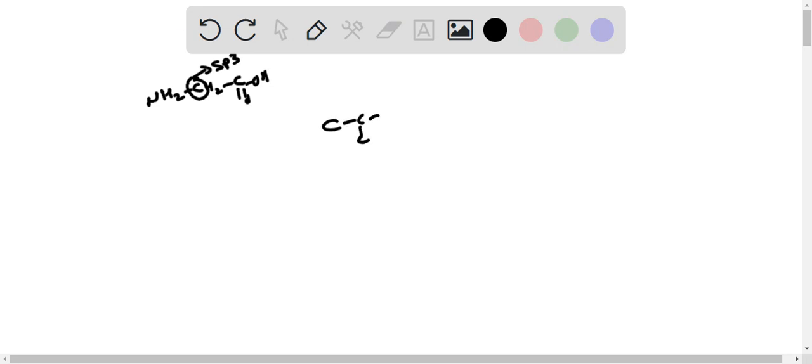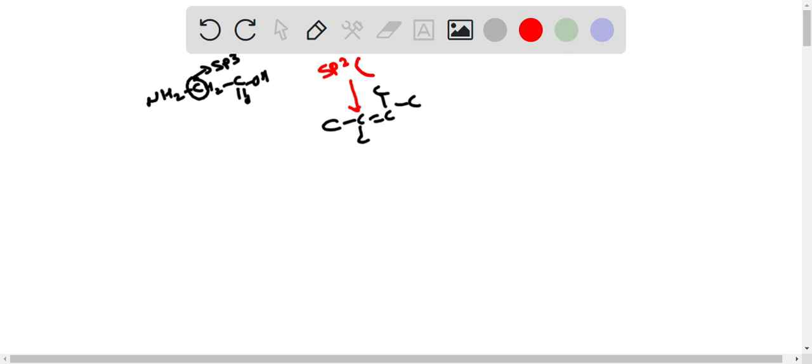In this structure, the second central carbon has sp2 hybridization because of the double bond presence. sp2 hybridized compounds have a bond angle of 120 degrees and the geometry is trigonal planar.